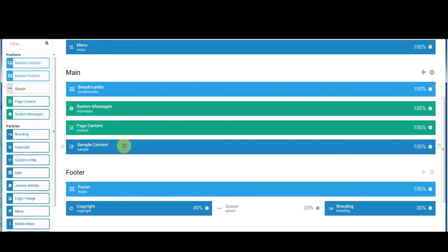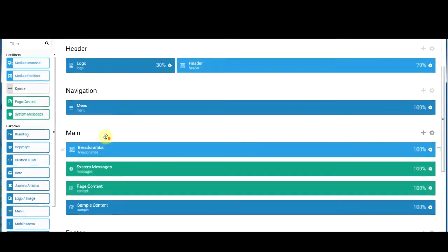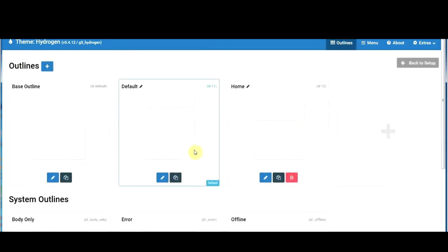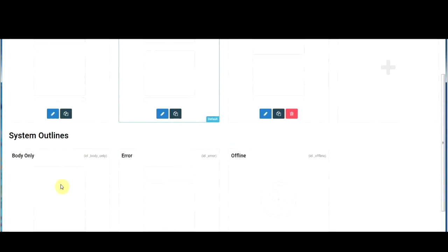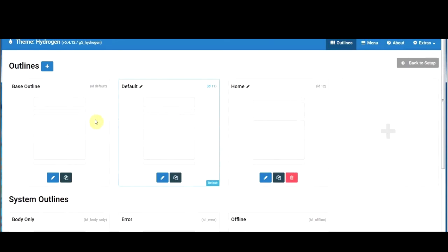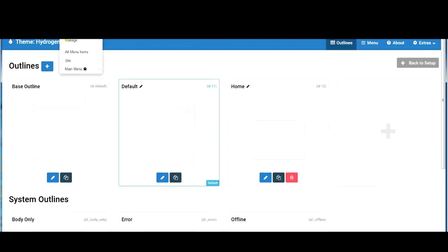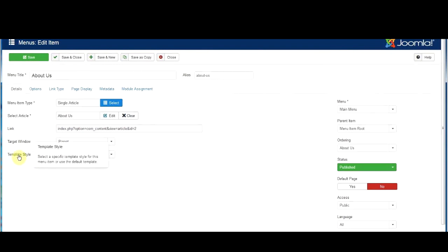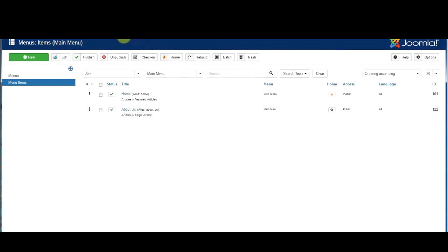You might not want that sample content appearing on your second page. So how do you stop it from coming up? What you do is create another template — or another outline, as Gantry calls it — and define it separately. If you go to outlines, it gives you base outline, default, home page, and error pages. Think of these as different templates; depending on which you select determines which one loads. You can go into the About Us menu option and you'll see the template style is set to 'use default,' but that causes the unwanted content to appear. So you have to create another template style — an outline — that doesn't have that sample content in it.